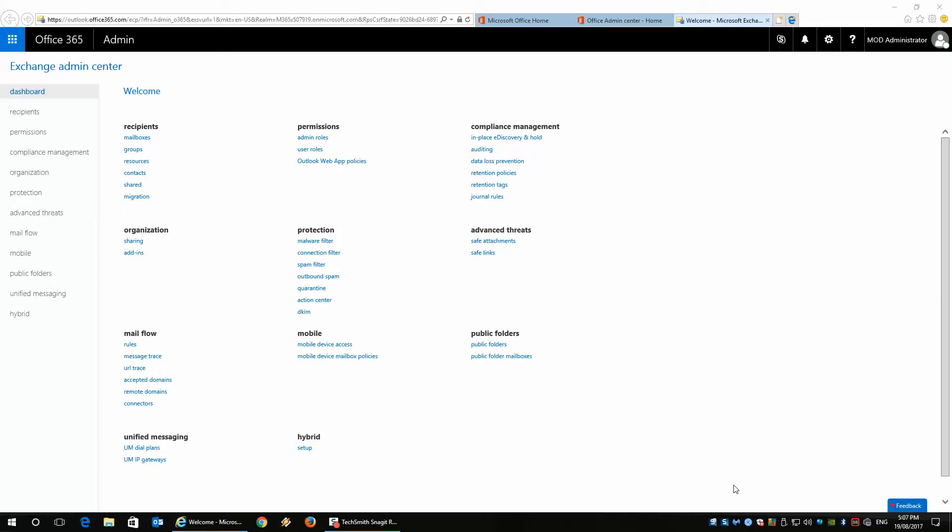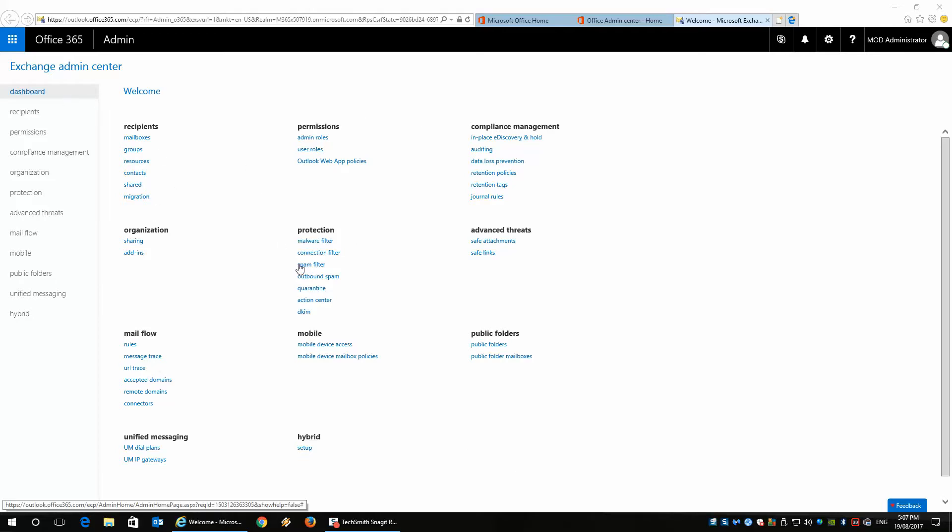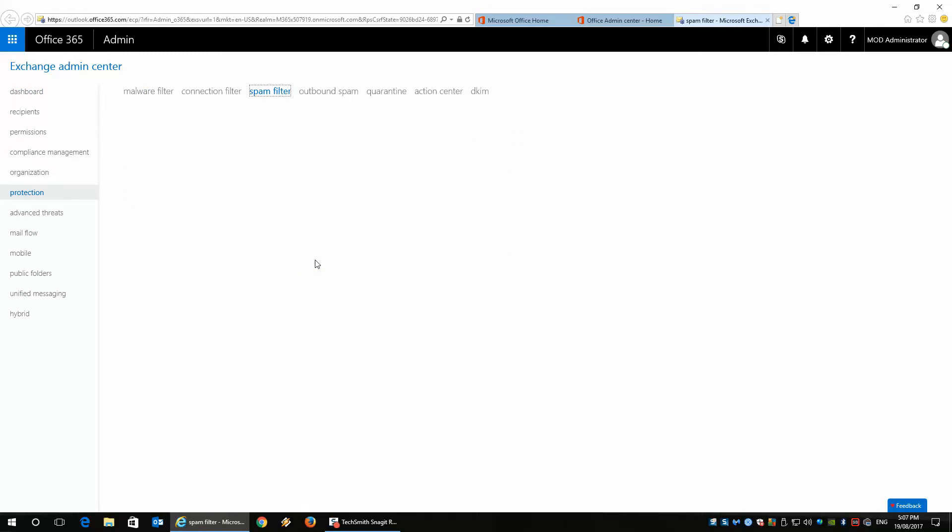Today, I want to talk to you about the spam filter in Office 365. Now, as you can see, I'm in the Exchange Admin Center over here. I'm actually going to click on the spam filter.